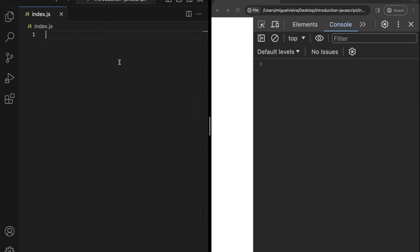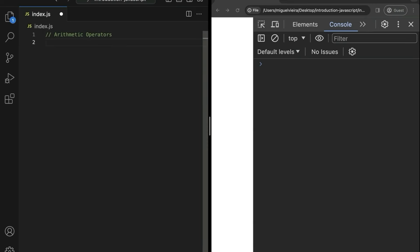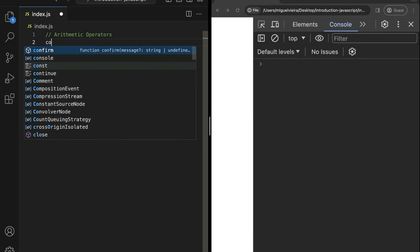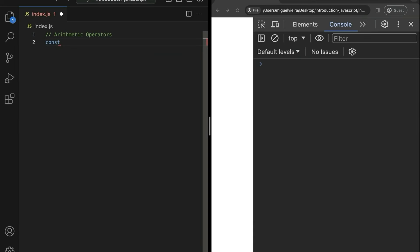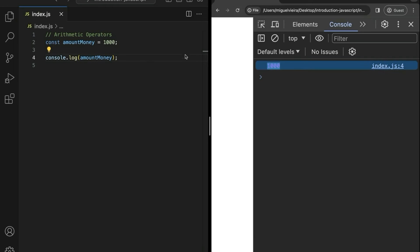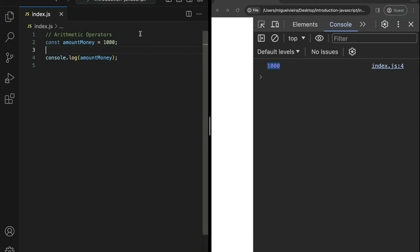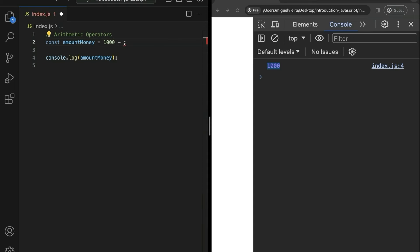Now let's see what we can do with these variables and values — the first thing we're going to see are the basic operators, specifically arithmetic operators. These do some kind of calculations on numbers like you've seen on calculators. Let's create a variable for the amount of money we currently have — let's say 8000. Let's console.log this. The first arithmetic operator is the minus sign — let's add minus 200. If we refresh, it subtracts the values — the minus subtracts numbers.